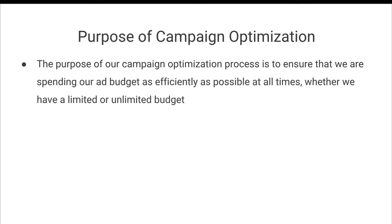So if we have an unlimited budget, then the purpose of this campaign optimization system is to ensure that we're able to scale our campaigns as profitably and as high as possible.